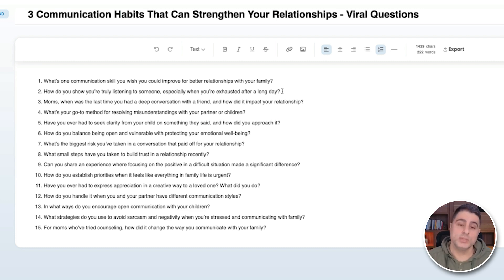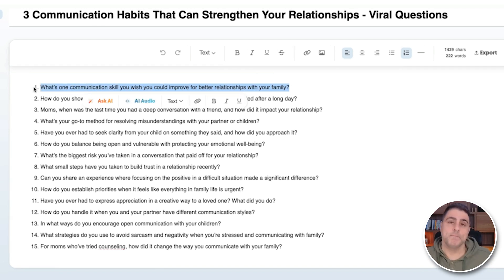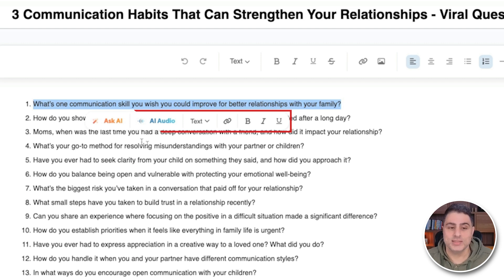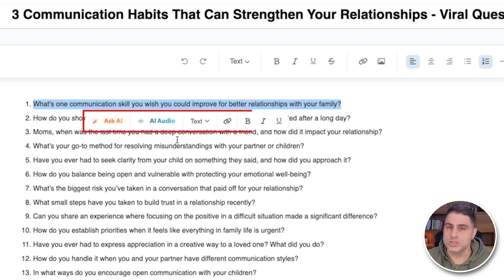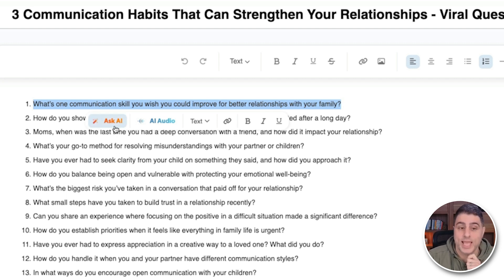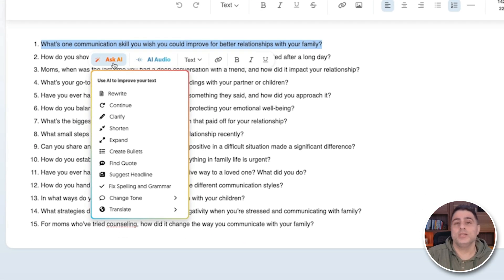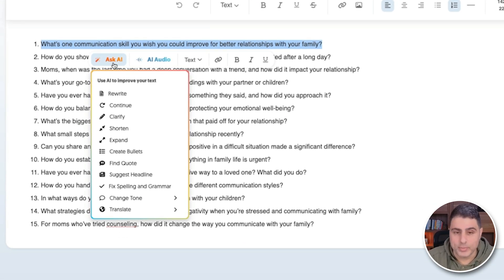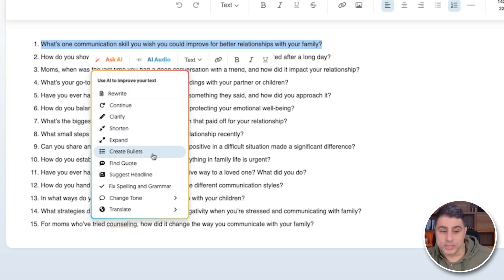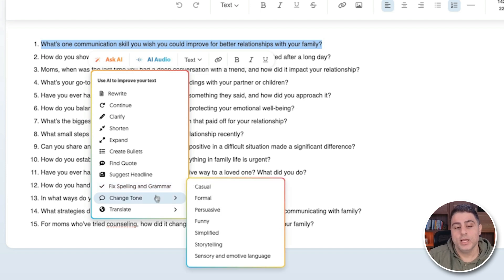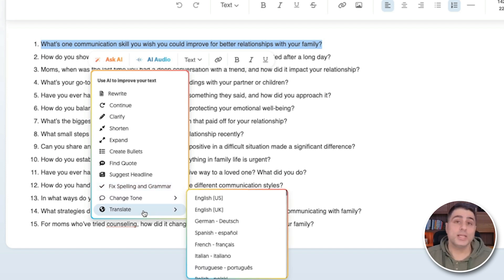When I selected that text, you can see this little menu that shows up and I can add formatting, add a link, and so on. But there are two options I'm going to focus on: Ask AI and AI Audio. Ask AI will let me use AI to change, enhance, or tweak this content. For example, I could rewrite it, ask it to continue or clarify, shorten, create bullets, find a relevant quote, suggest a headline, change the tone, or translate it.